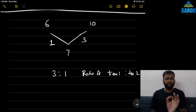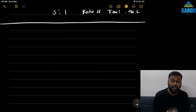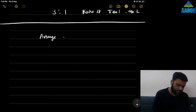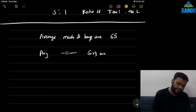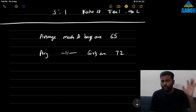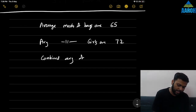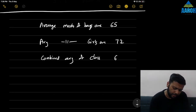Let me give you another example — how it works in case of combined mean. In a class there are some boys and some girls. Average marks of boys are 65, average marks of girls are 72. We don't know how many boys or girls there are, but the combined average of the class is 68 marks — which has to be between 65 and 72.